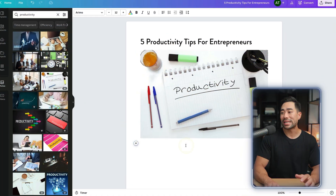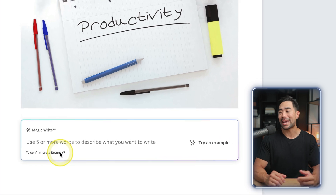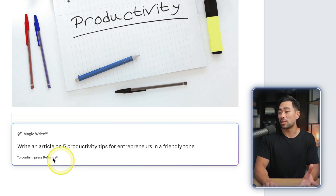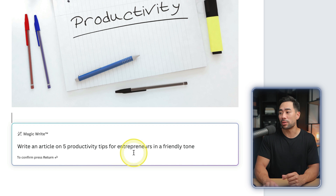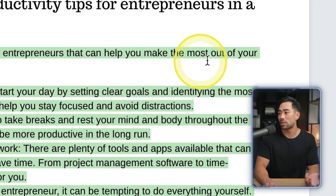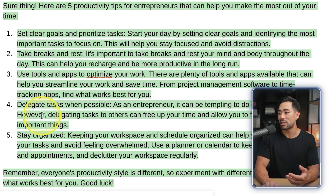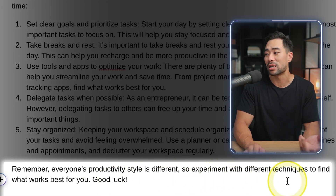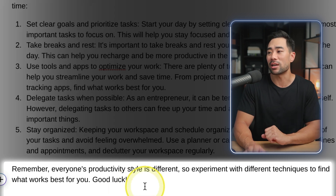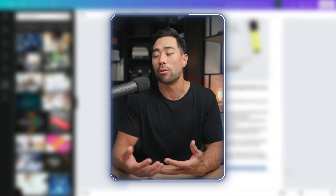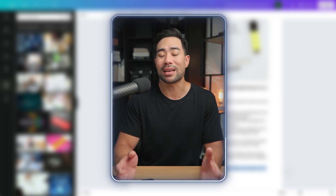Let's add some content using MagicWrite. Click on MagicWrite and this time I'll ask the AI to write an article on this topic. The prompt I'll use is: 'Write an article on five productivity tips for entrepreneurs in a friendly tone.' It says 'Here are five productivity tips for entrepreneurs that can help you make the most out of your time' — followed by five tips — and ends with 'Remember, everyone's productivity style is different, so experiment with different techniques to find what works best for you.' So you could prompt it differently — professional, formal — it's all about experimenting with the prompts.